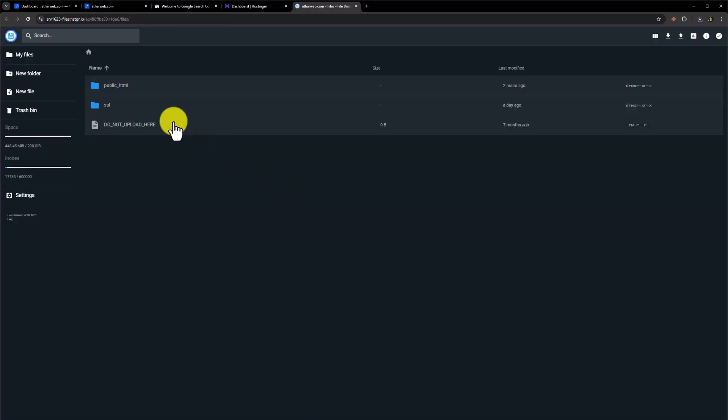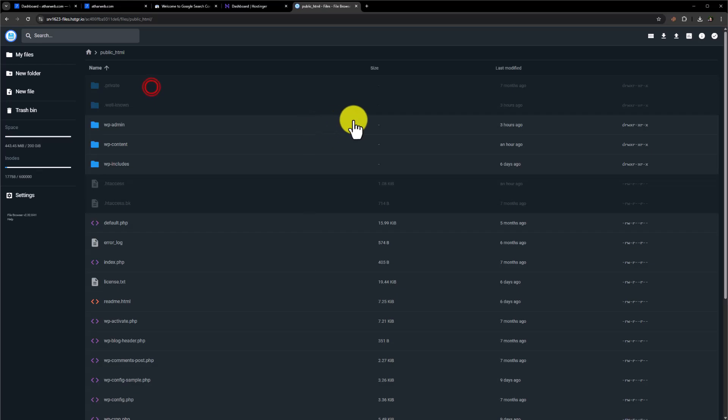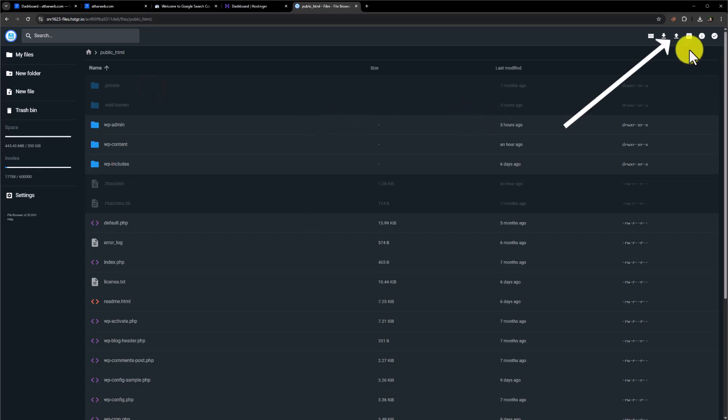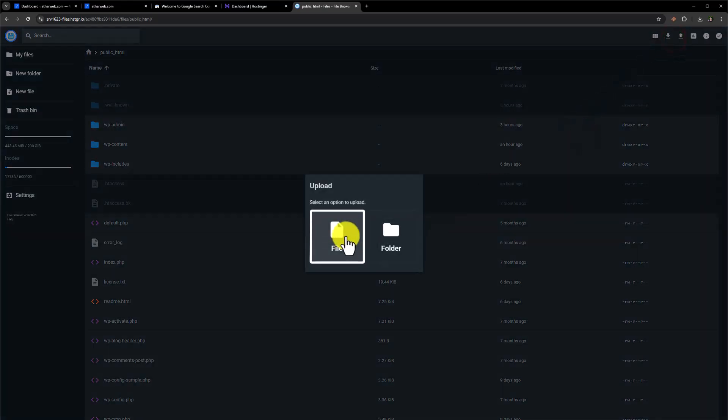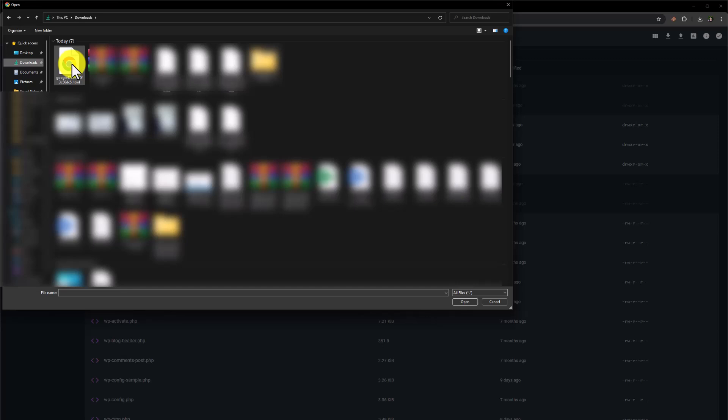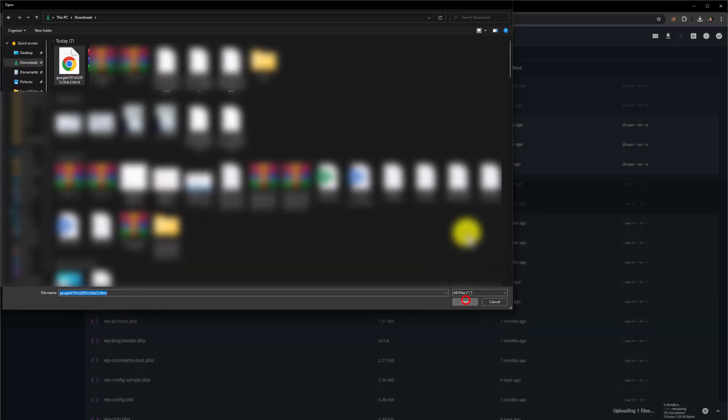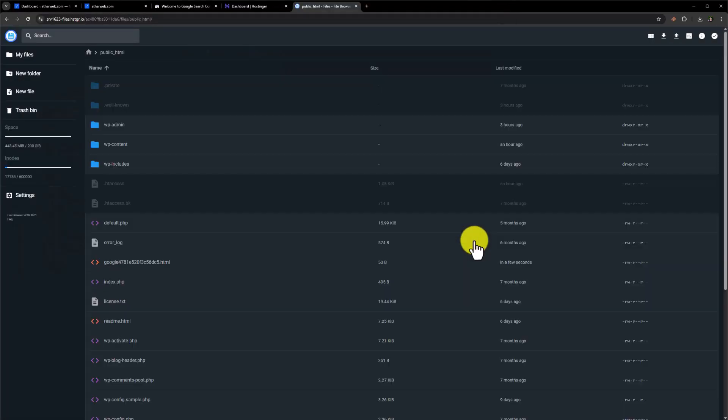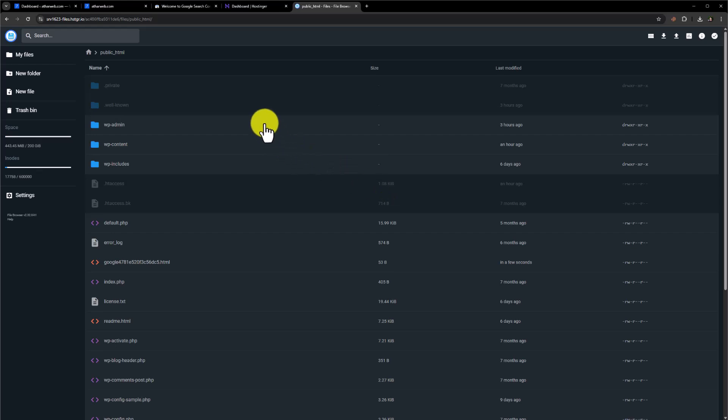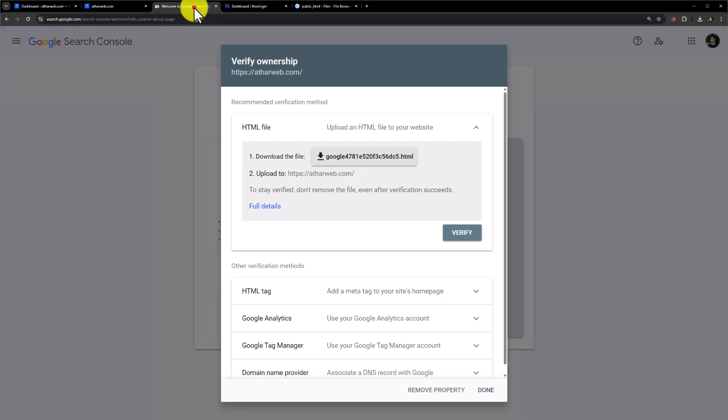Click on public underscore HTML. Now from the top click on upload. Click file. Select the file that you have downloaded and click on open. And in this way your verification will be done. But if you are using WordPress, then go back to Google Search Console.